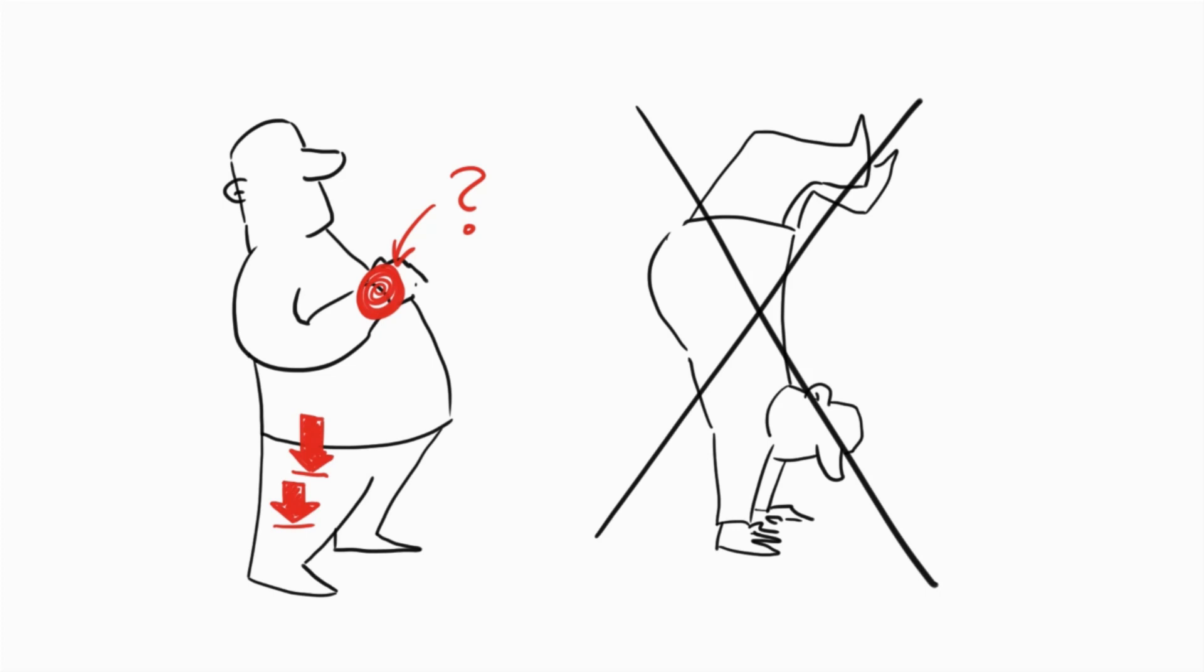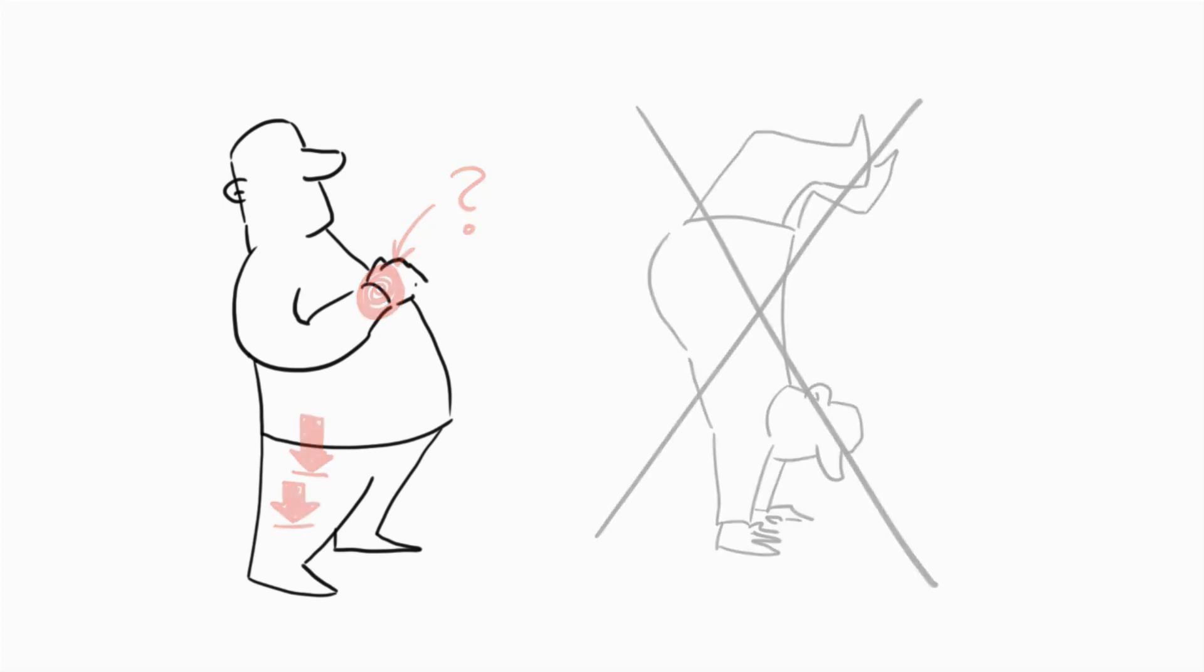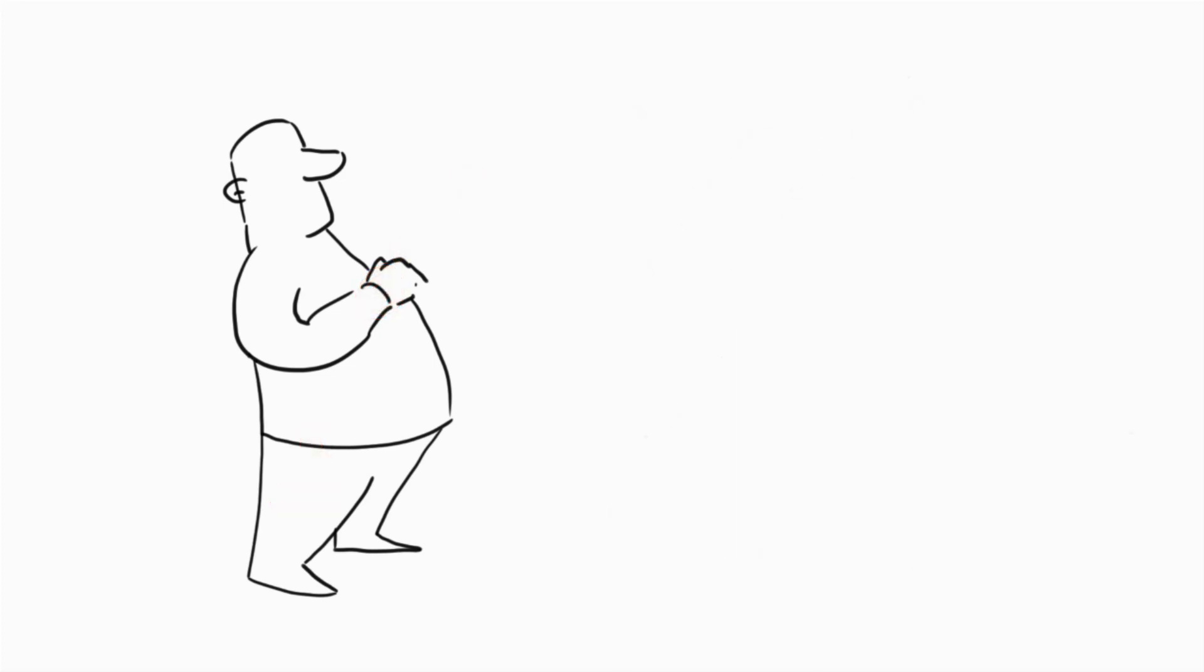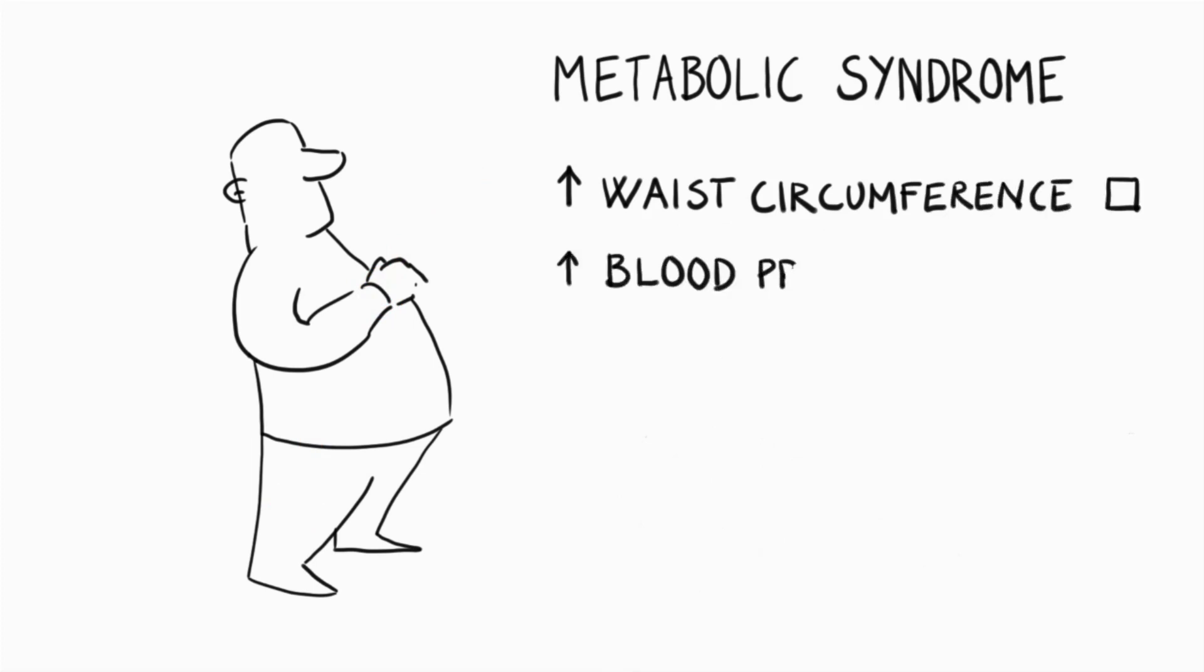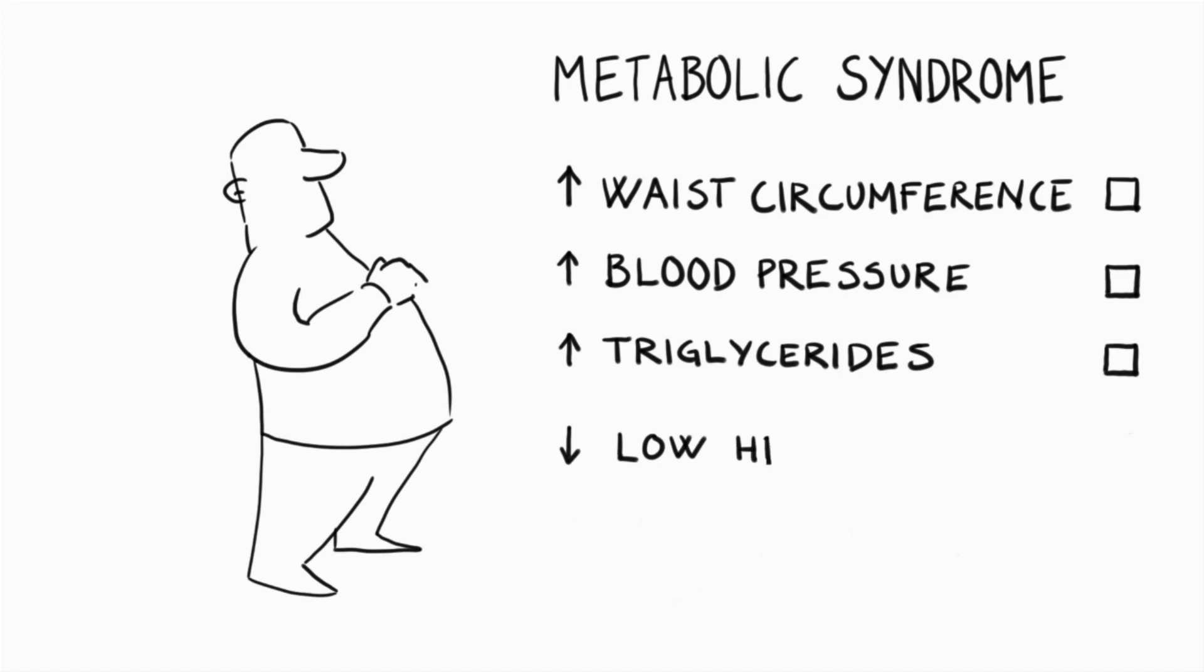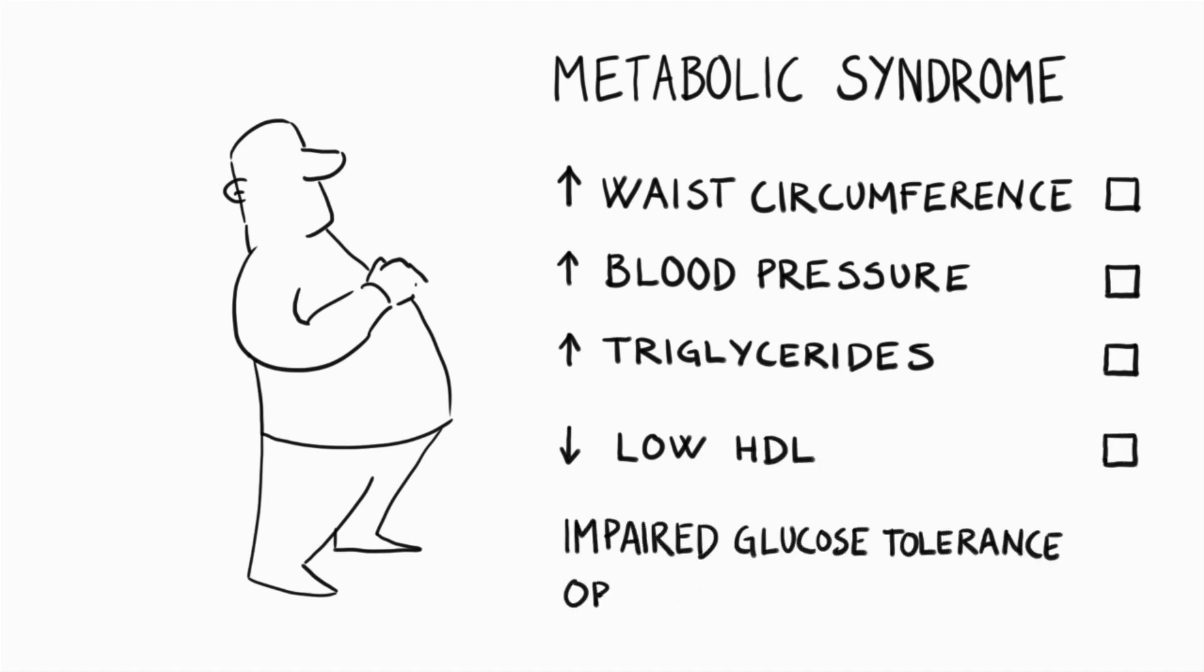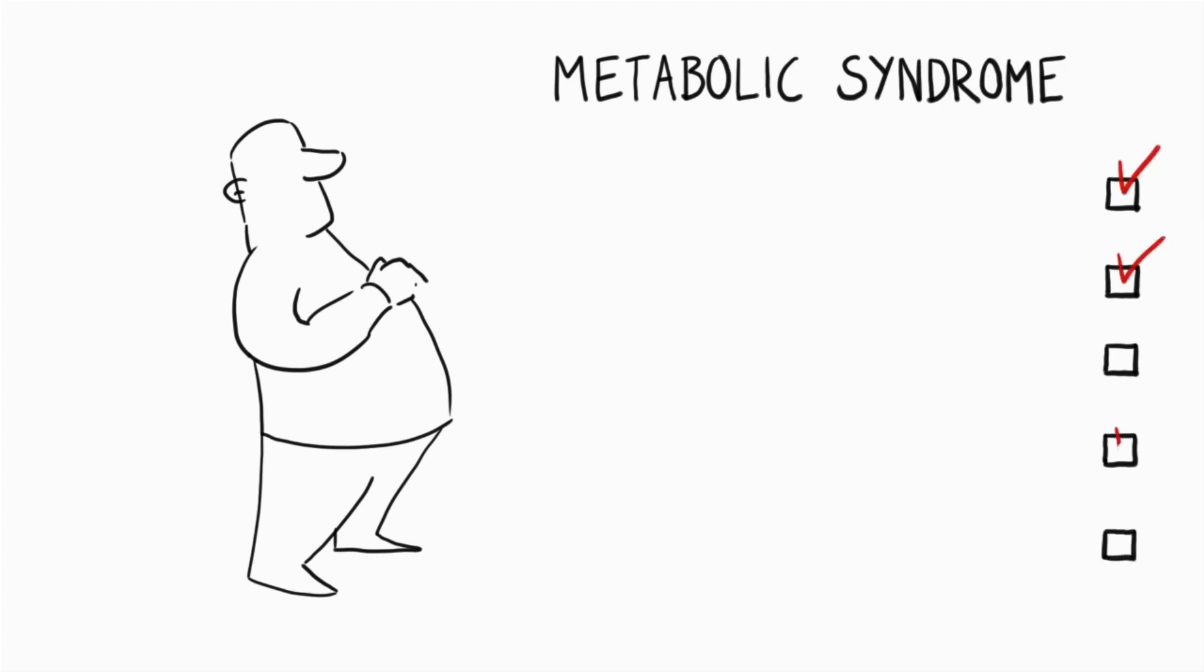So are there metabolic changes associated with obesity that could accelerate osteoarthritis beyond the effect of mechanical factors? This question has led to an interest in the metabolic syndrome that consists of the components increased waist circumference, hypertension, high triglycerides, low high density lipoprotein or HDL, or impaired glucose tolerance or diabetes. And if you have three or more of these, you have metabolic syndrome.